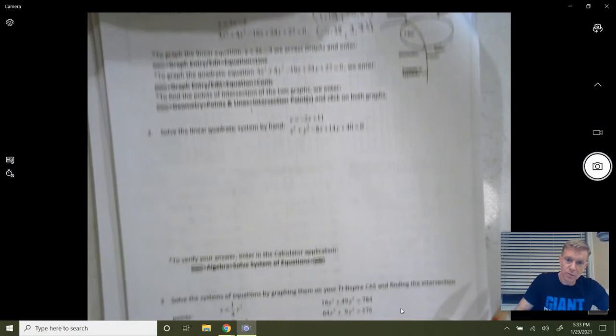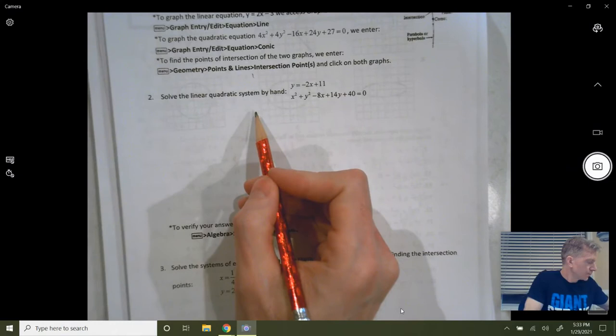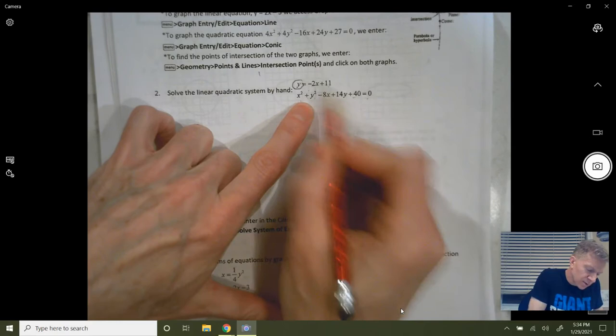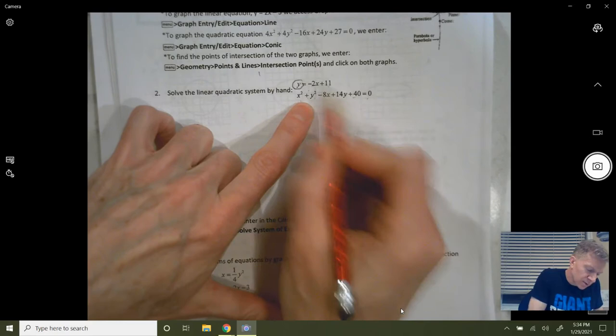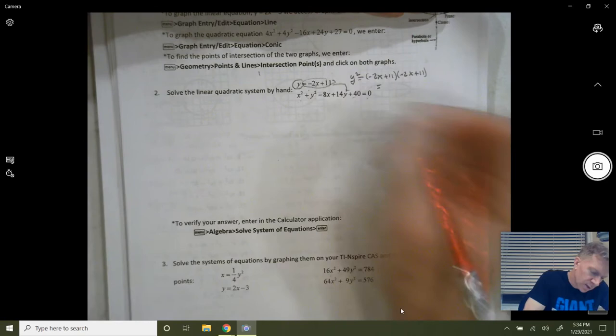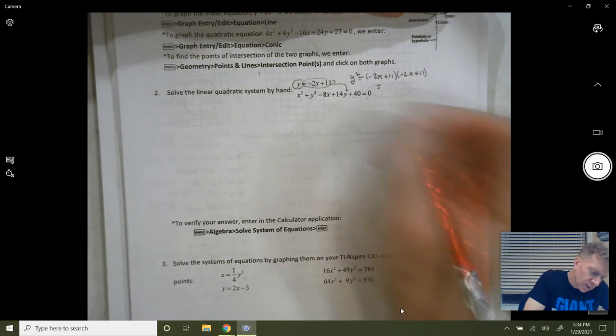Let's go to number two and do this one by hand. This one works out really nicely. You've got y = −2x + 11, and then you've got the second equation. Since I have y by itself, I'm going to take y and plug it into the second equation — so this expression gets substituted for y. I'm going to square it.